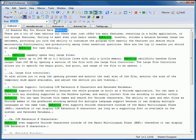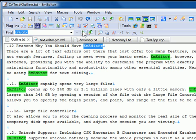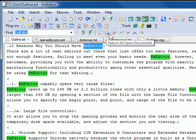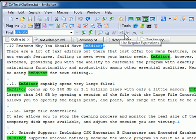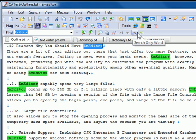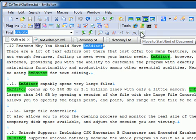The Find Bar plugin options include Incremental Search, Search All Open Documents, Match Case, Use Regular Expressions, Use Escape Sequence, Search Only Word, and Move to Start/End of Document.